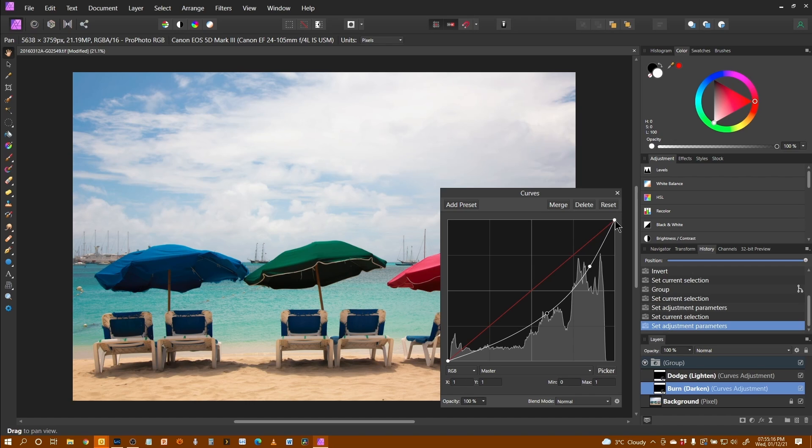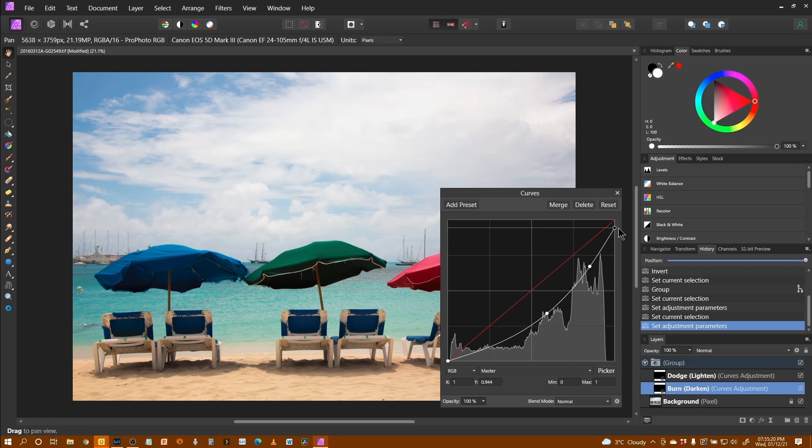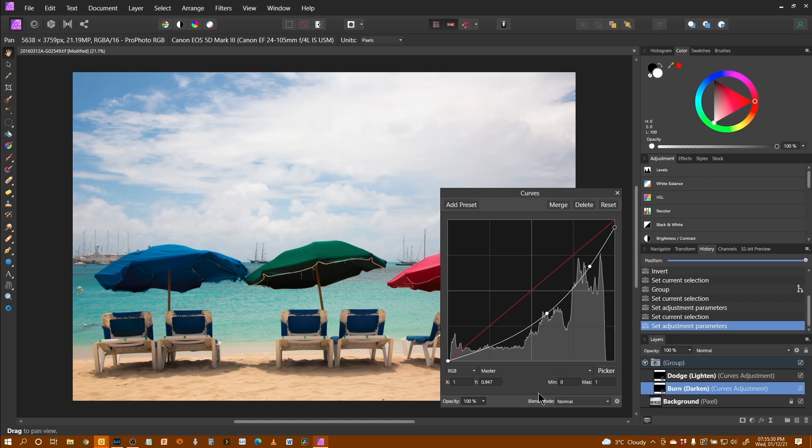And if we just bring that down just a fraction as well, it means that the lightest colors never get to full whiteness. Again, we don't see any effect of it because we've not painted anything on there yet.